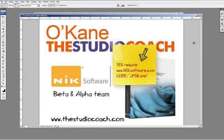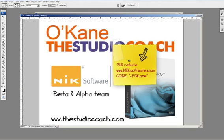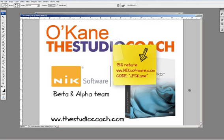So remember, I'm Jean-François O'Kane, and I'm the studio coach for Nik Software HDR Effect Pro, and you can have 15% rebate on all your purchases at Nik Software using the code JFOKane. See you in the third clip about single image editing.